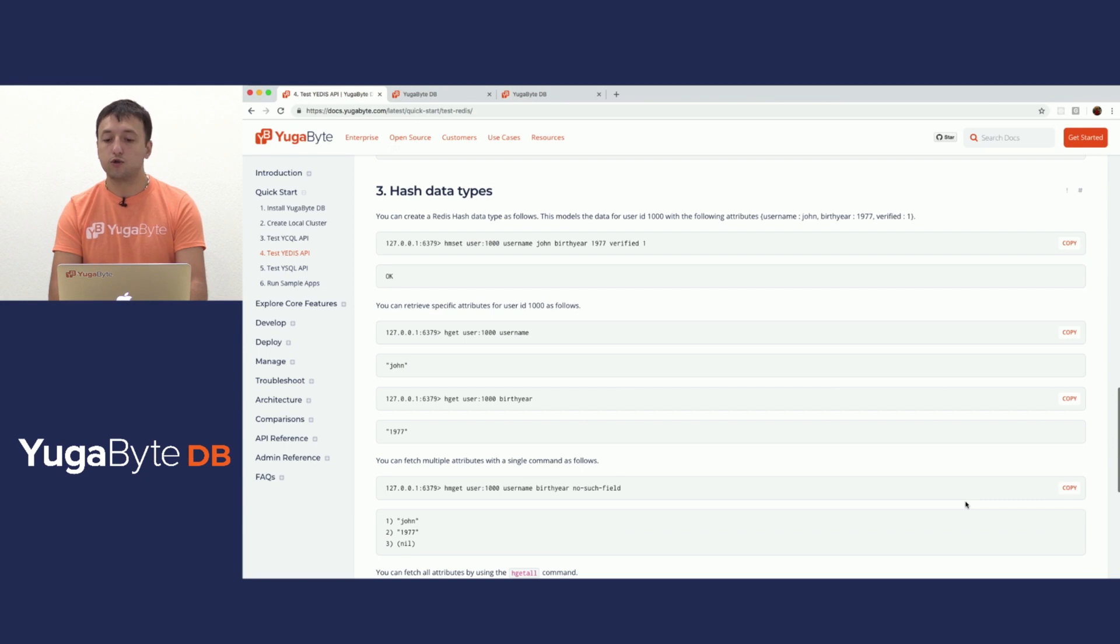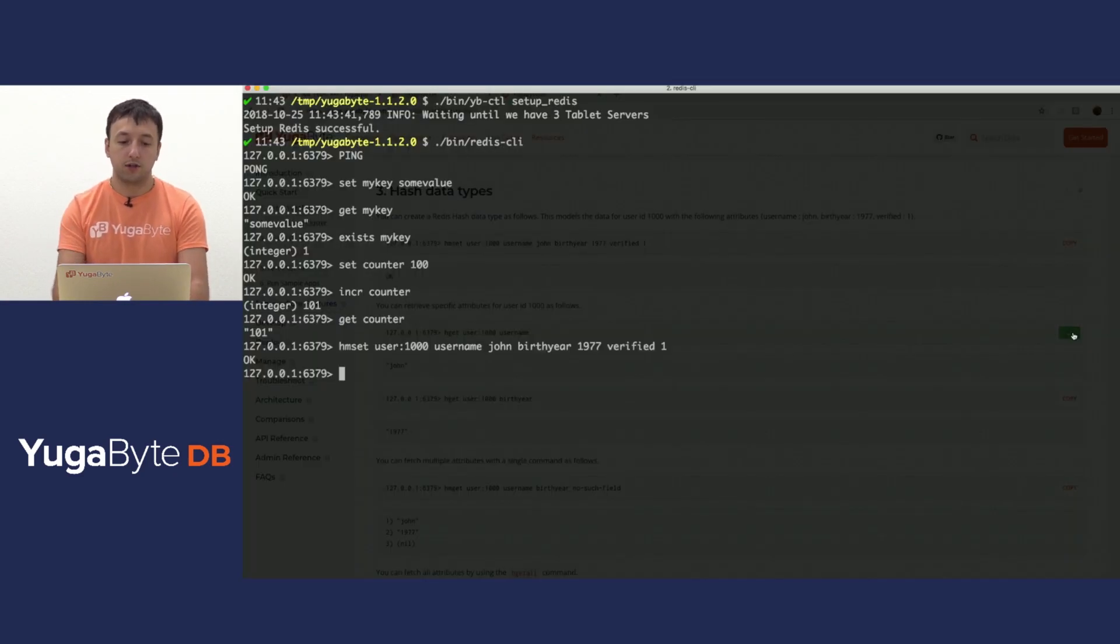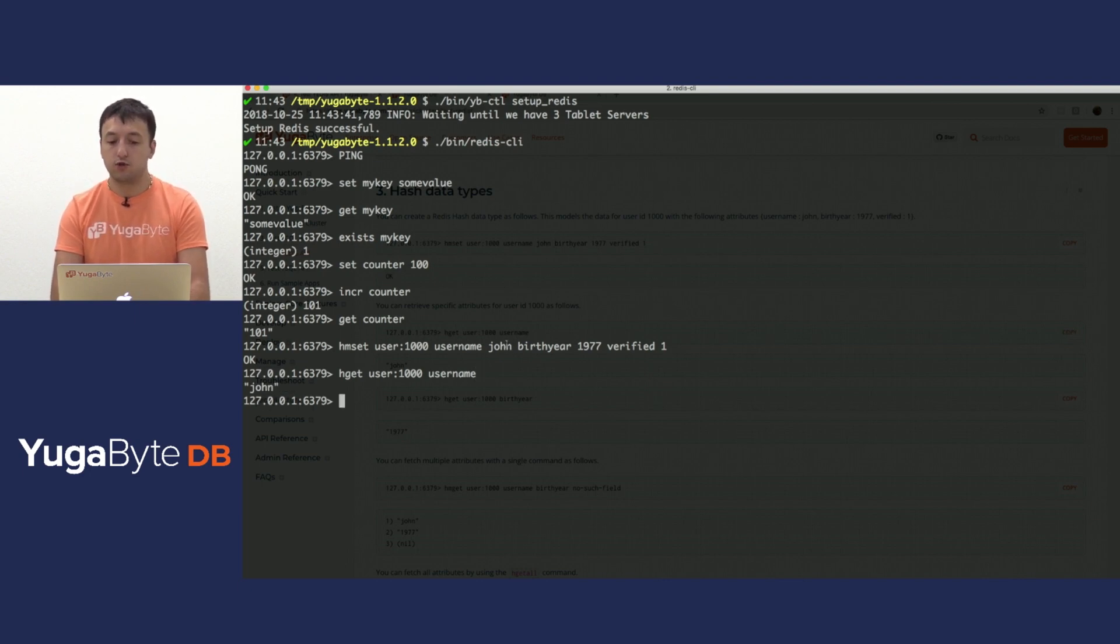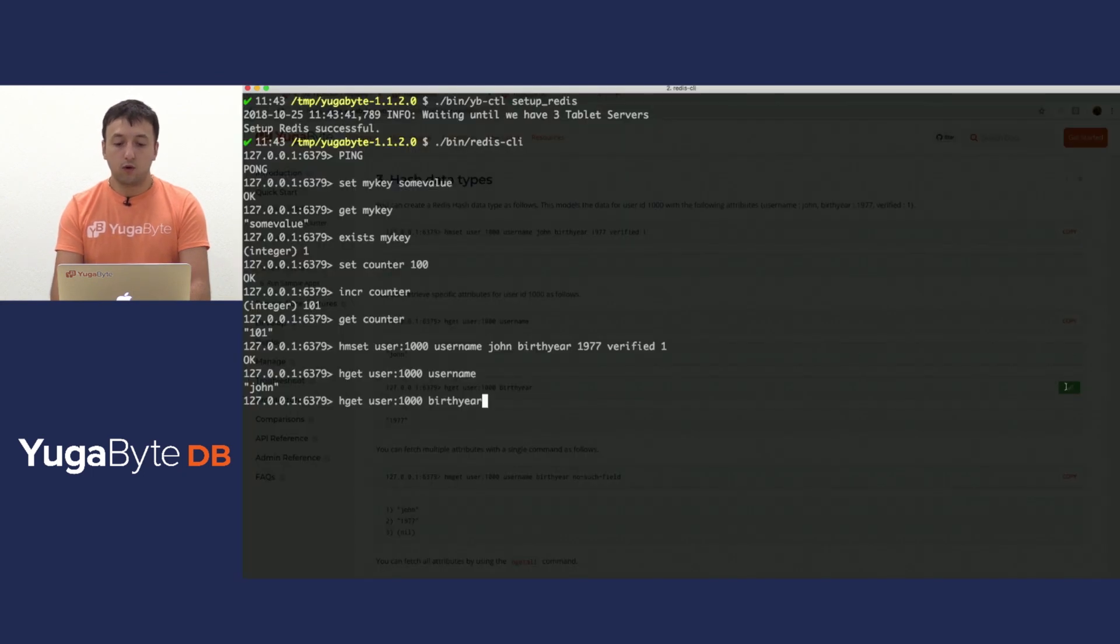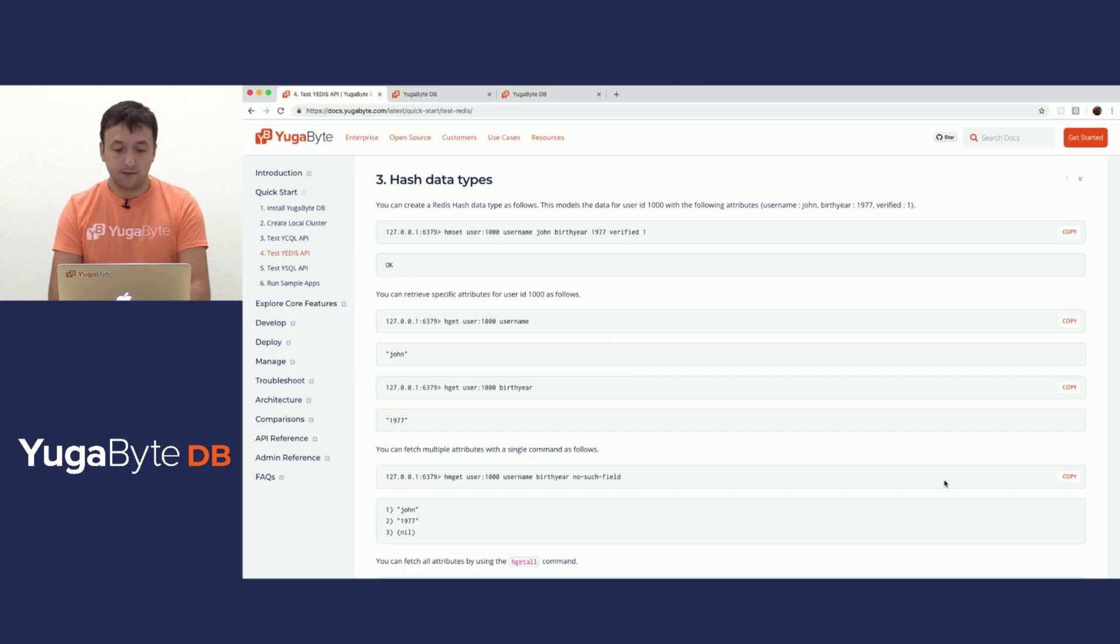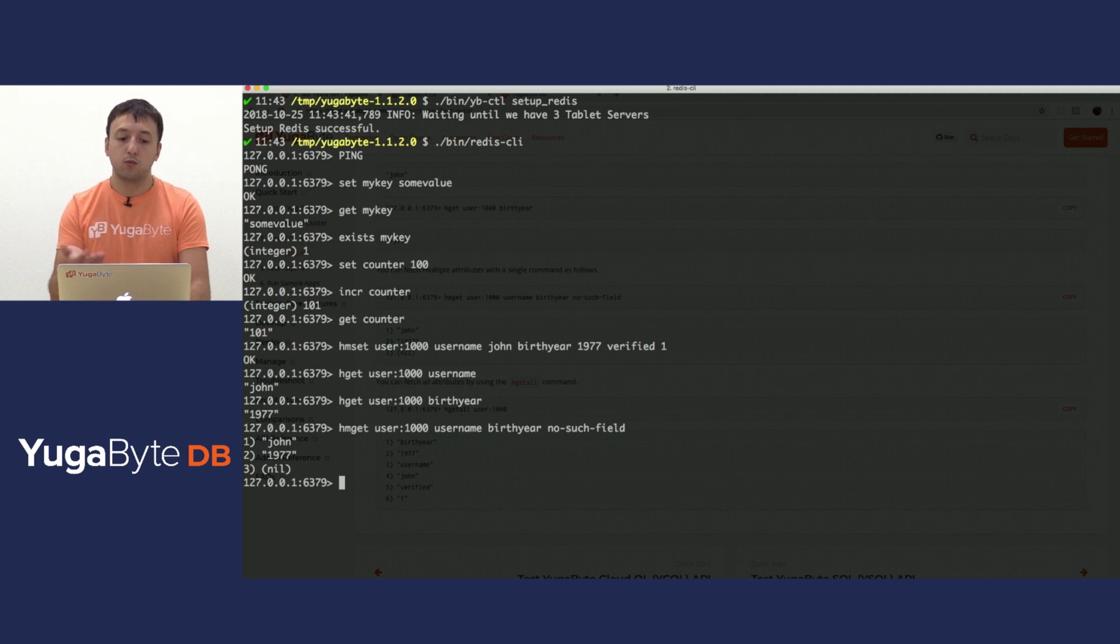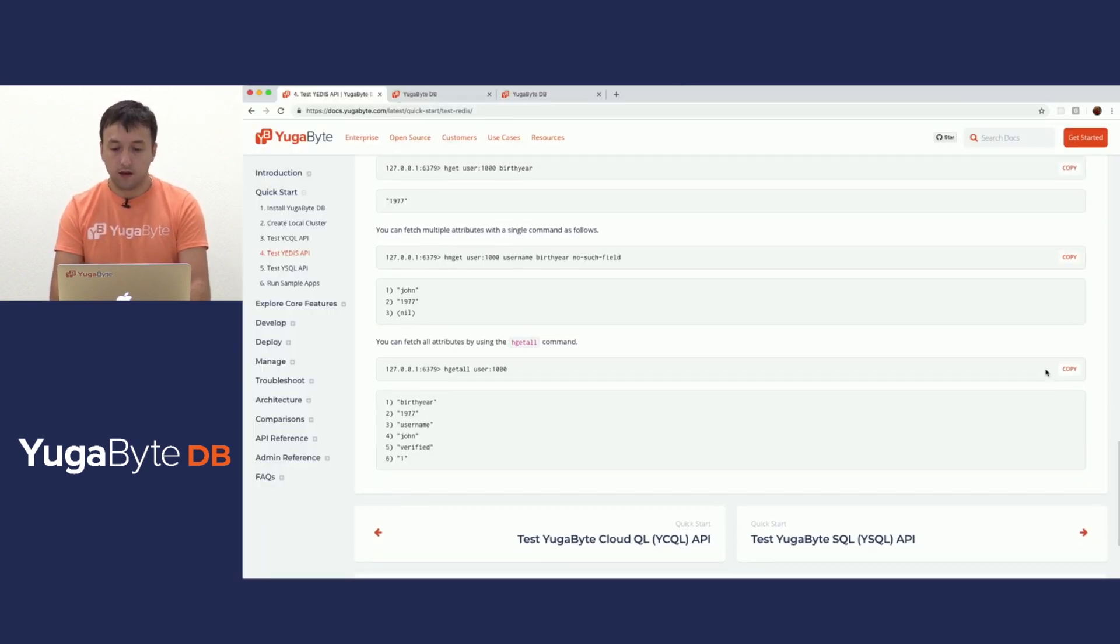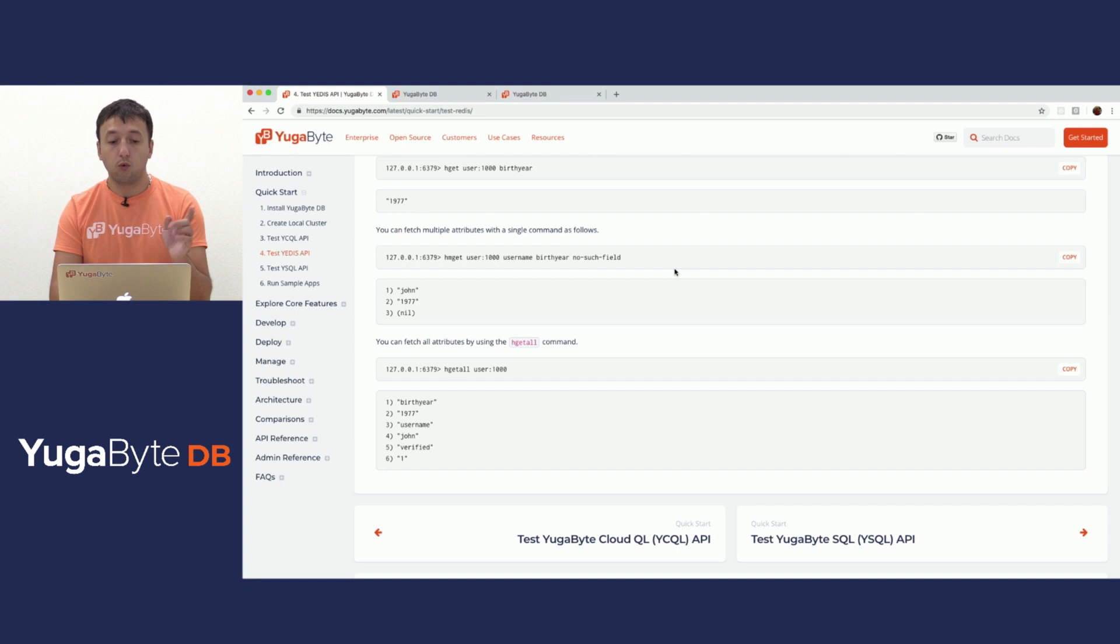Similarly, we also support hash data types. So for example, we pick up this command for an hm set and we run this. It works perfectly fine. And then we can get a particular subkey underneath that. So in this case, username was John. Similarly, we can also get a different key, like birthday, and this would be the year 1977. And we can also fetch multiple things, including fields that do not exist, where we ensure that the server responds back with nils. And we finally can get the entirety of this hash set.